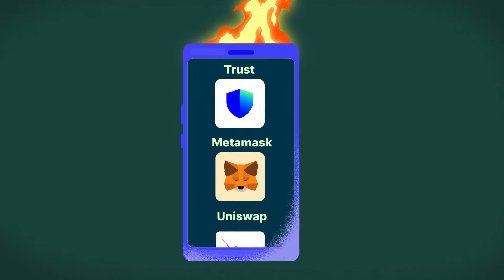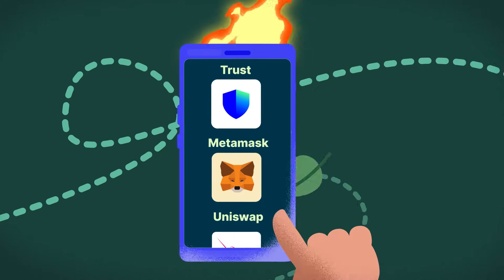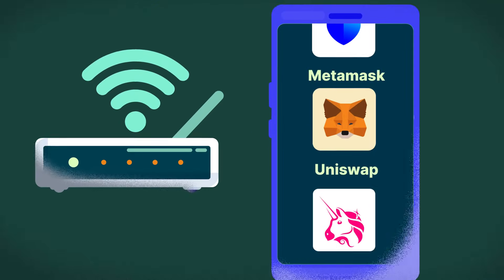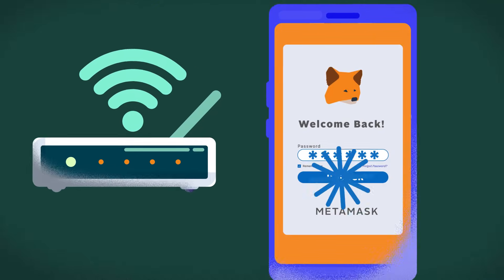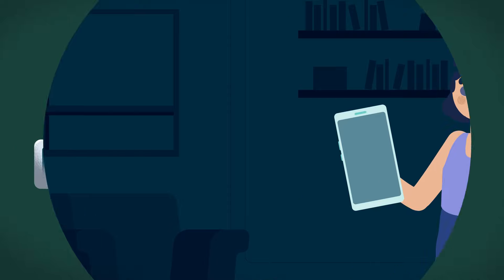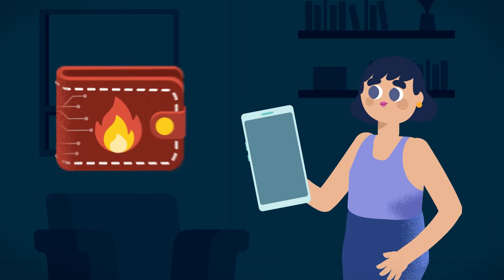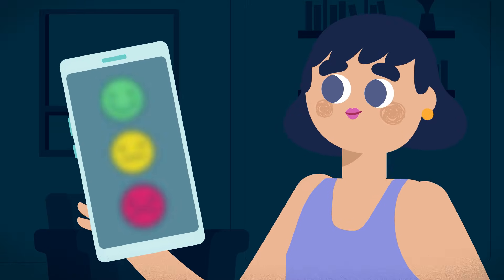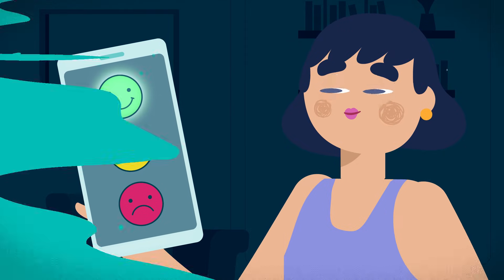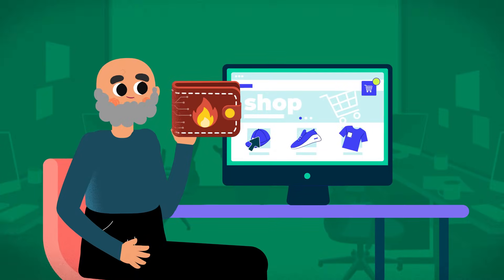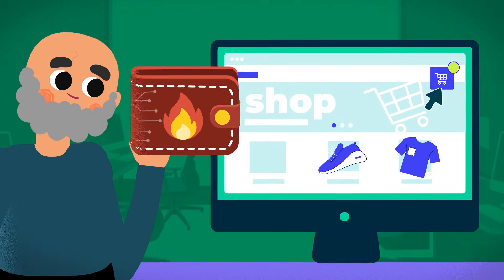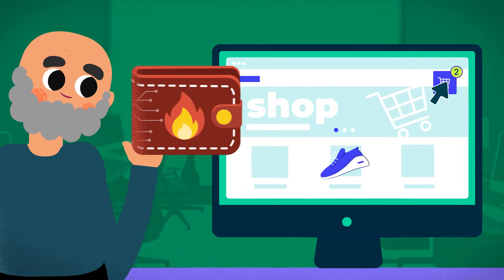Hot wallets make performing transactions and interacting with dApps on Web3 a breeze. With an internet connection, users just need to log into their wallet to begin interacting with applications. Beginners in crypto might find hot wallets to be a good starting point due to their simple user experience, but even experienced users enjoy hot wallets for day-to-day crypto transactions, especially when interacting with dApps.